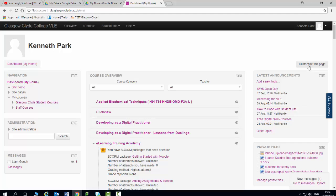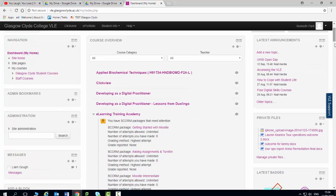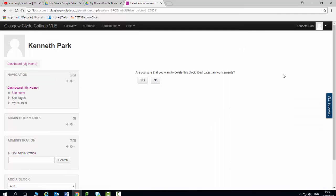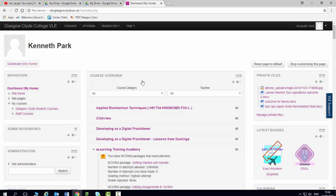So the way that we do that is simply click on customise the page and what I'm going to do is I've got latest announcements, I don't use that, I don't want it, so I'm just going to delete it. I'm then asked, are you sure you want to delete it and I say yes. If you make a mistake, you can always go back and add the block again in the future.